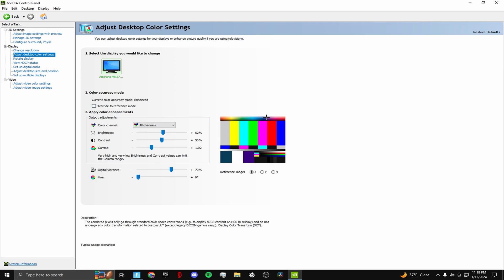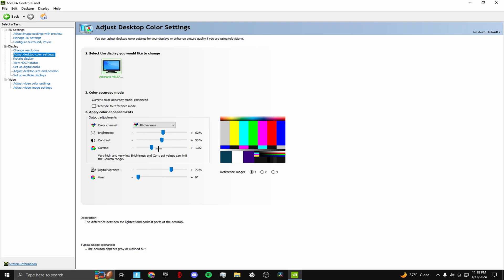It's not gonna change the color on my screen I think, but as soon as you hop in your game you can tell the difference. Put this to 52, keep this at 50 - this is default. Change this to 1.02.